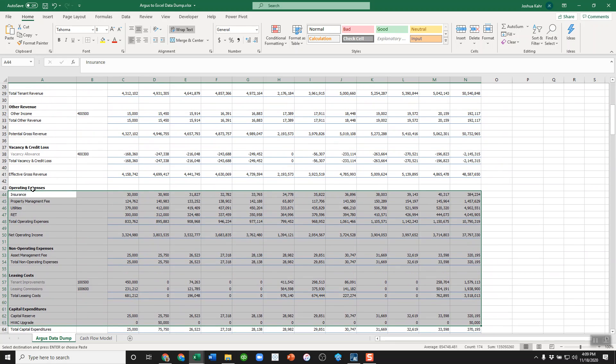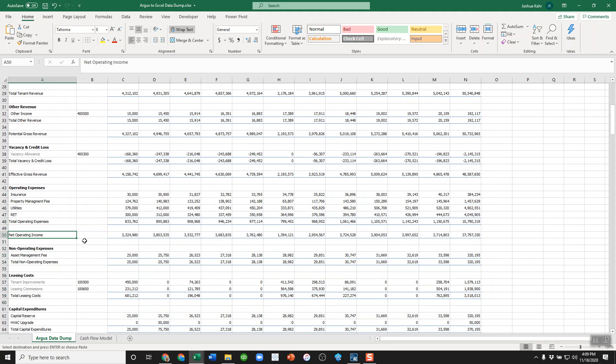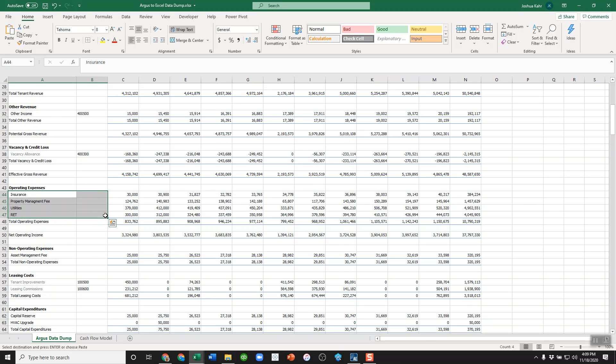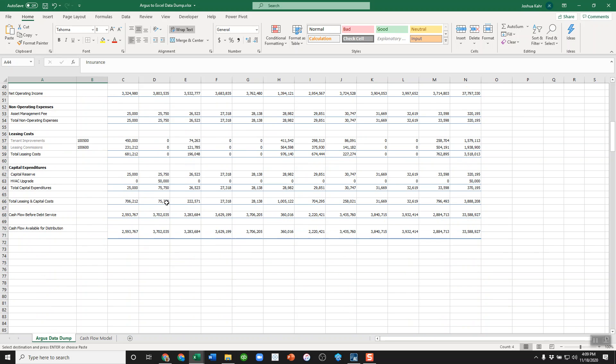Let's say I want to pull net operating income. Net operating income here is on line 50. Obviously, it might be a higher or lower number based on the number of expenses. Here I've got four expenses. If I had 10 expenses, it would be on line 56. If I had two expenses, it might be on line 48. So how do I get net operating income to flow to the rest of the model? Simple.